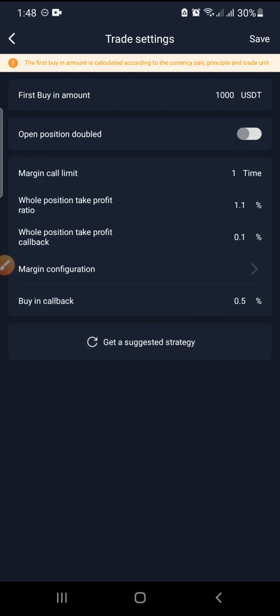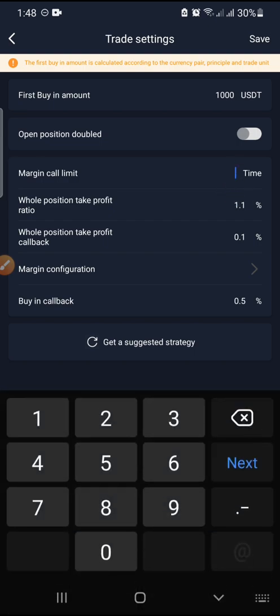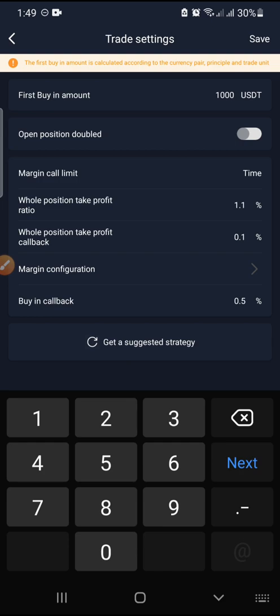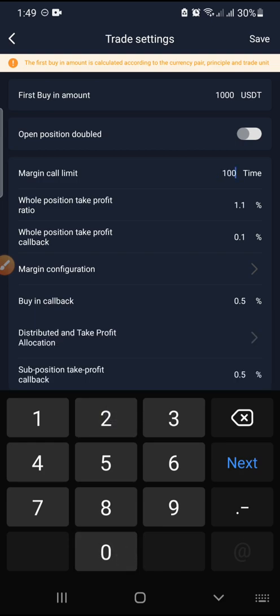Margin calls is the number of times you want the bot to buy at different percentage levels as the market moves. When the market goes down below your buying price — for example, if your buying price is 10 and the coin drops to minus 9, minus 8, minus 7 — the margin call tracks that and buys accordingly. The maximum number of margin calls is 100, but for this example we'll set it to 7.